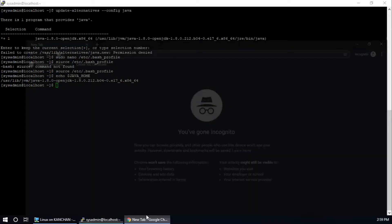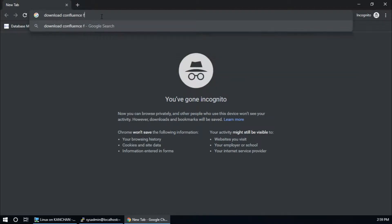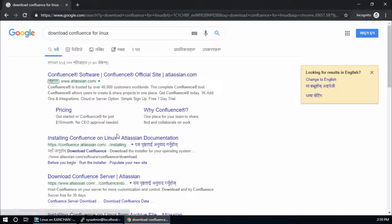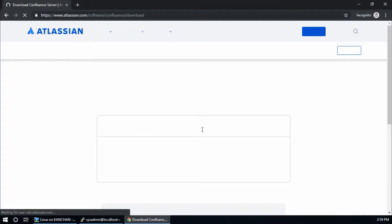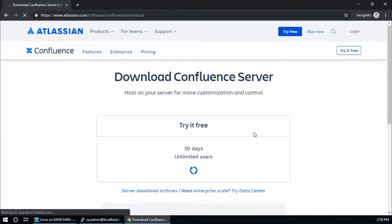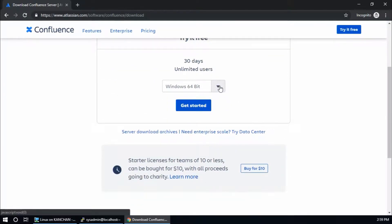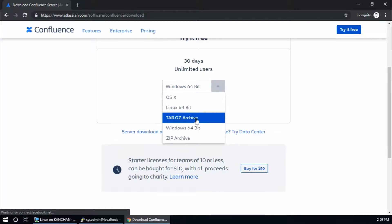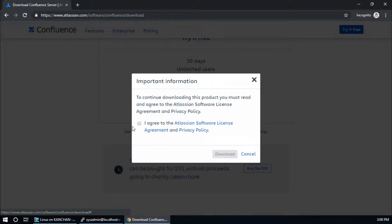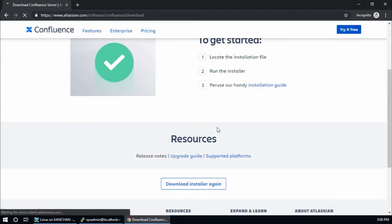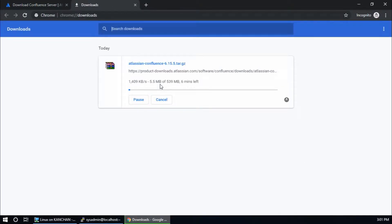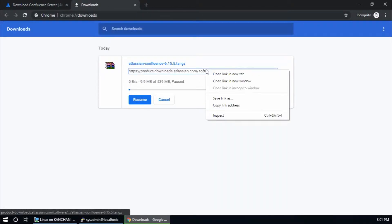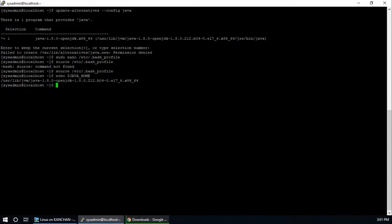Now we have to download Confluence file. So download Confluence for Linux, download Confluence server. And I will download tar.gz file. Get started, that's fine. And download is started. I am going to pause this one. This is the download link. Copy link address.